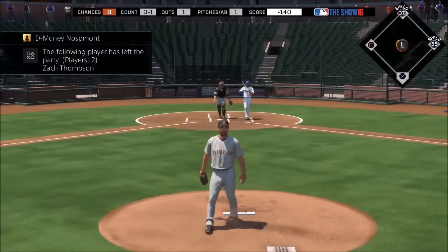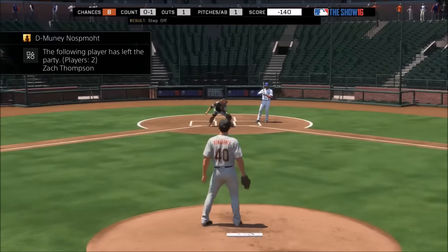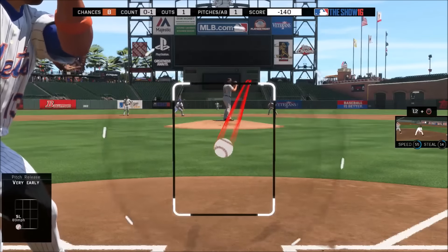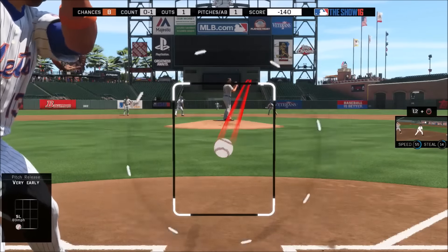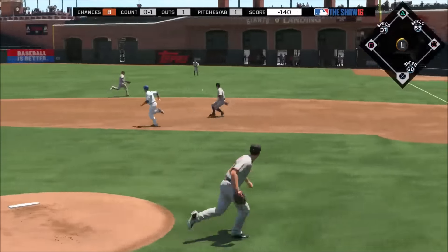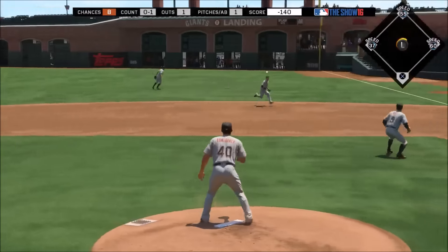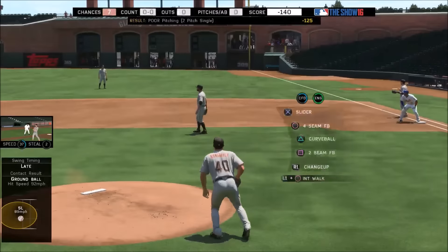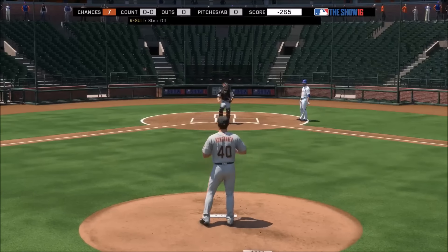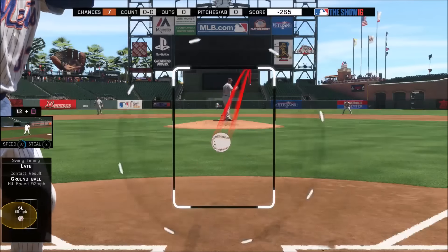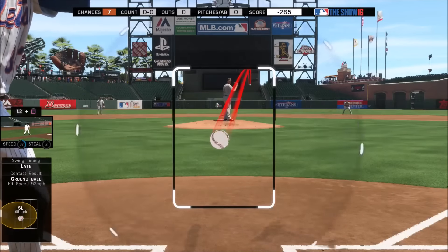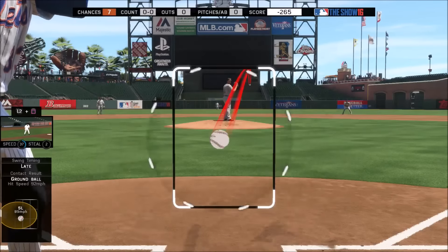Pitch type has a huge impact - I'll show you guys the curveball and slider. The slider has 99 control but you can tell it's a little bit bigger than even the two seam with zero control. Here's the curveball - see it's pretty much the same as the slider. It's freaking huge. So pitch type has a huge impact.